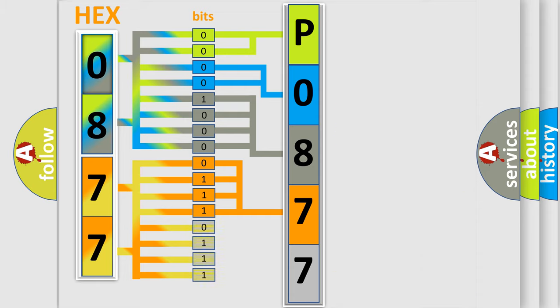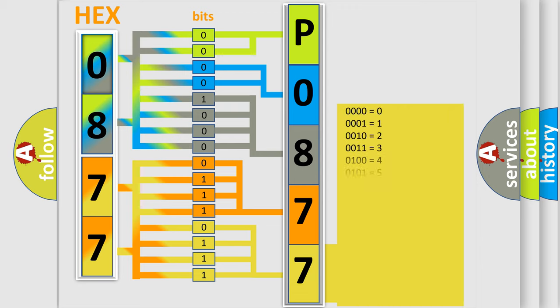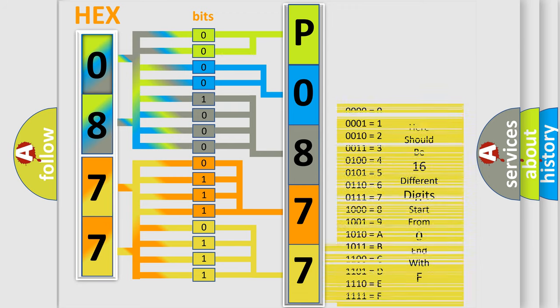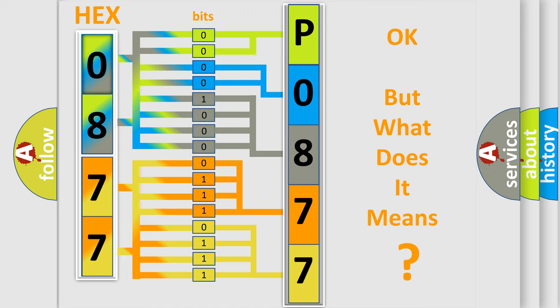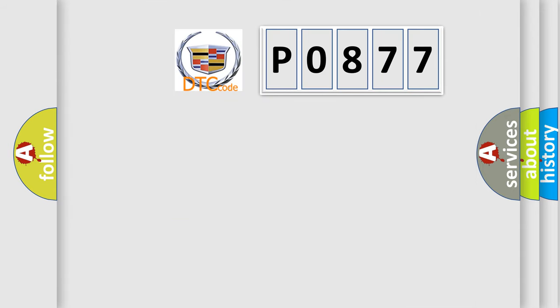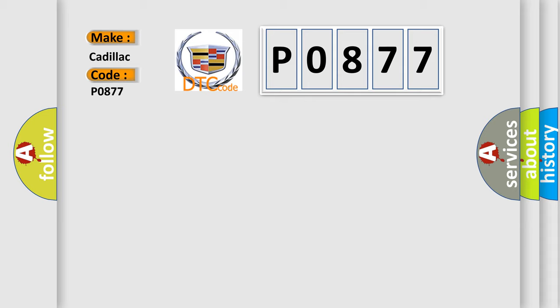A single byte conceals 256 possible combinations. We now know in what way the diagnostic tool translates the received information into a more comprehensible format. The number itself does not make sense to us if we cannot assign information about what it actually expresses. So, what does the diagnostic trouble code P0877 interpret specifically for Cadillac car manufacturers?